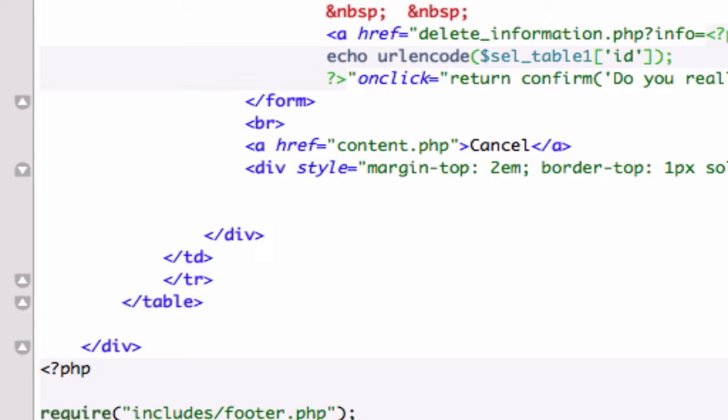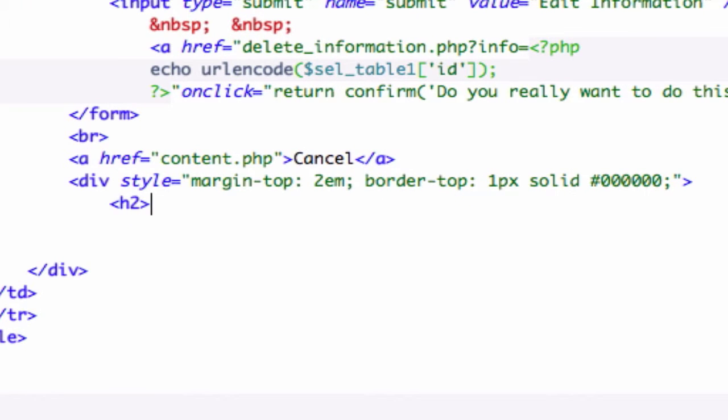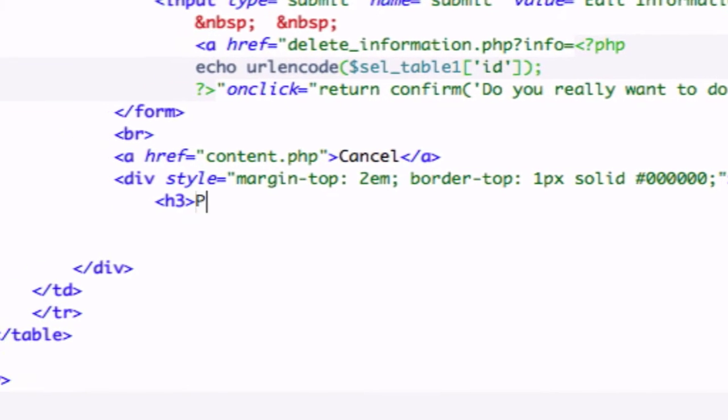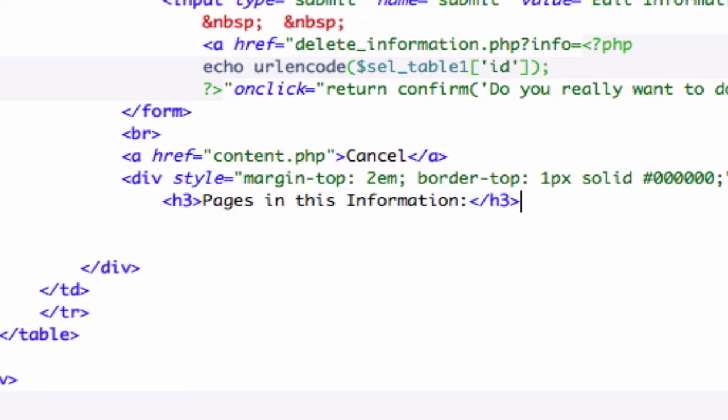I'm going to give it an h3 tag because I'm going to title this pages in this information. Let's go ahead and close that out